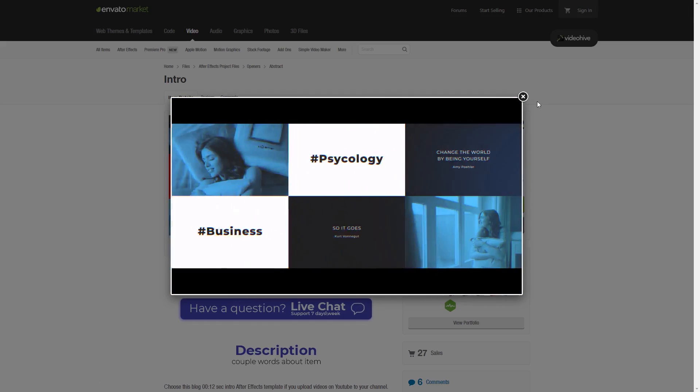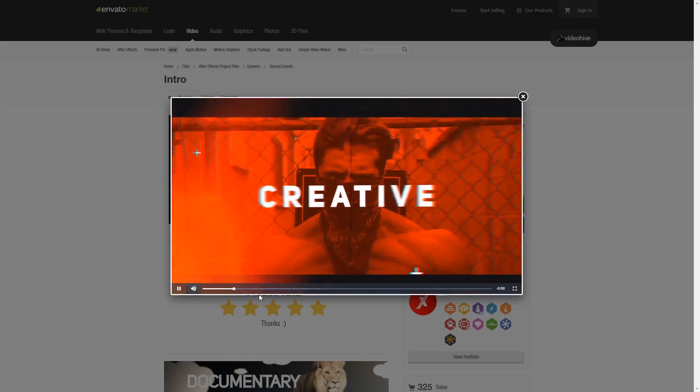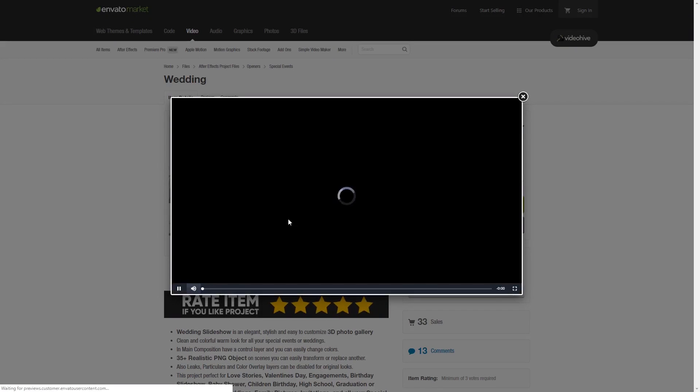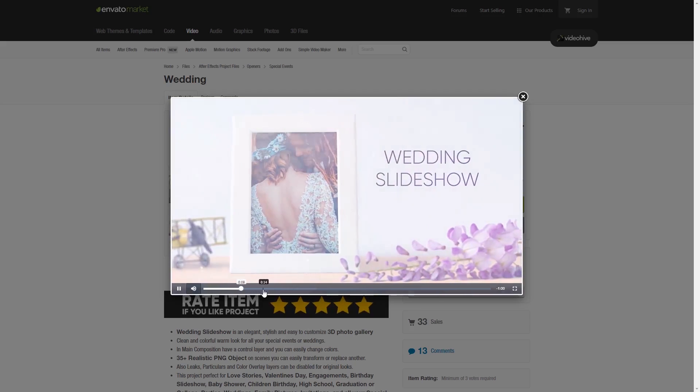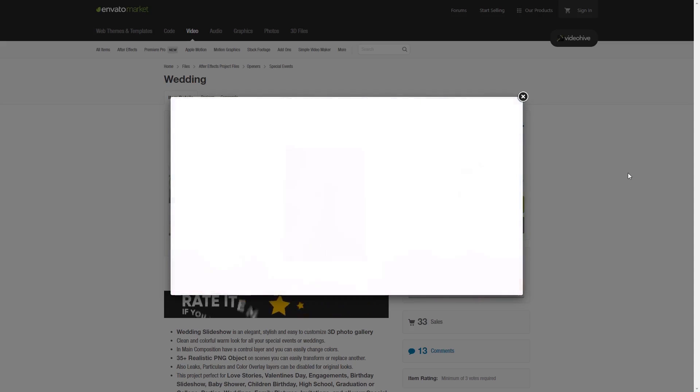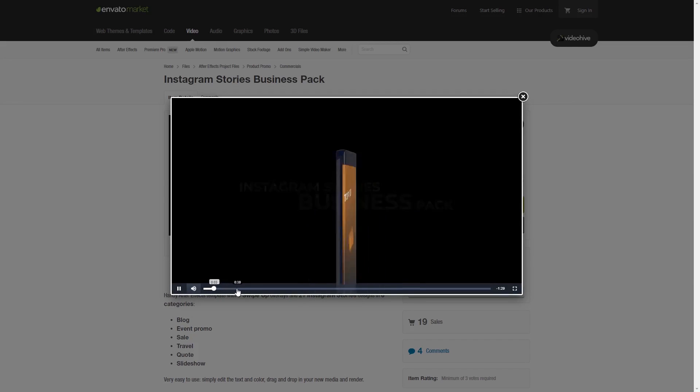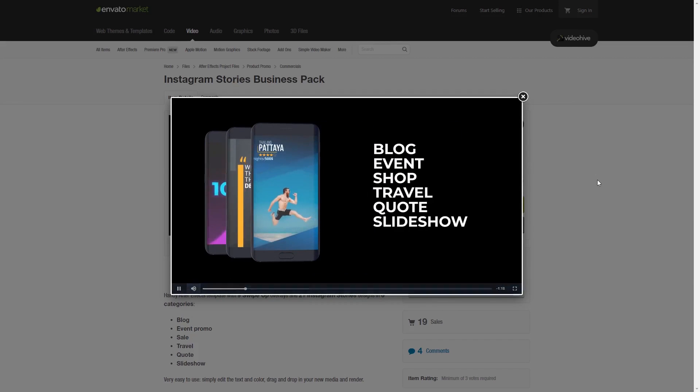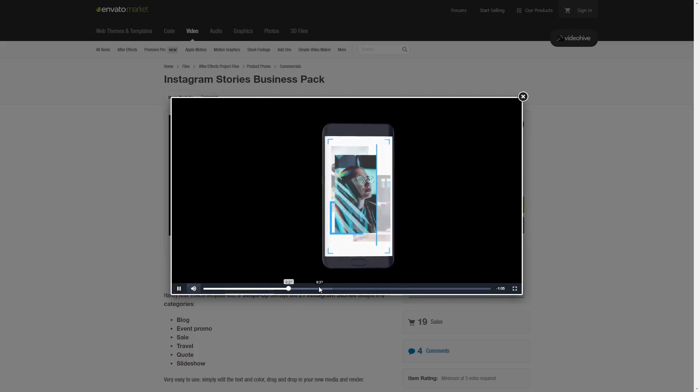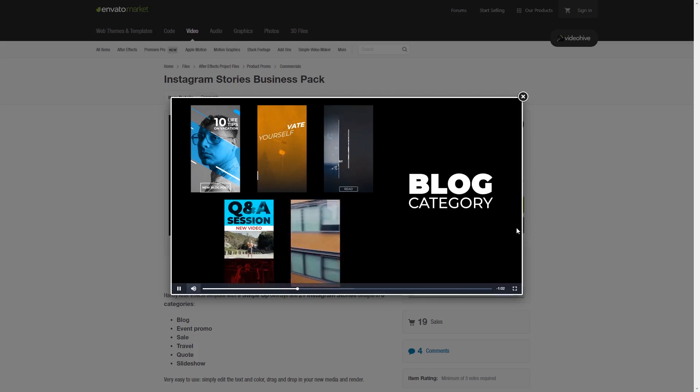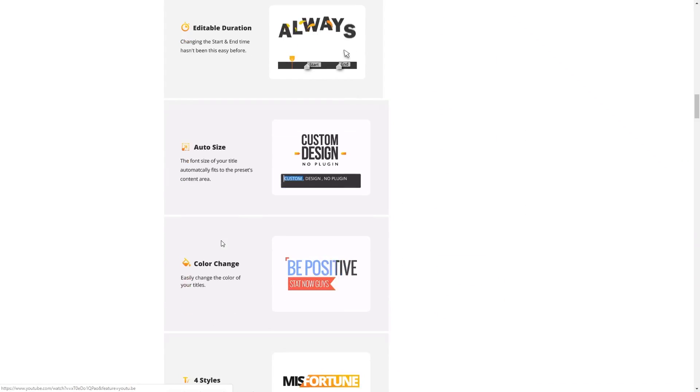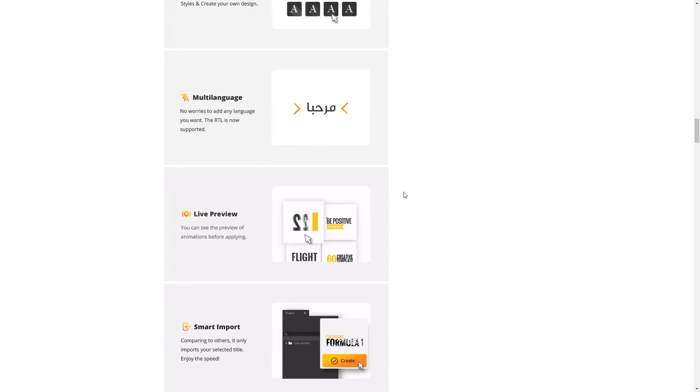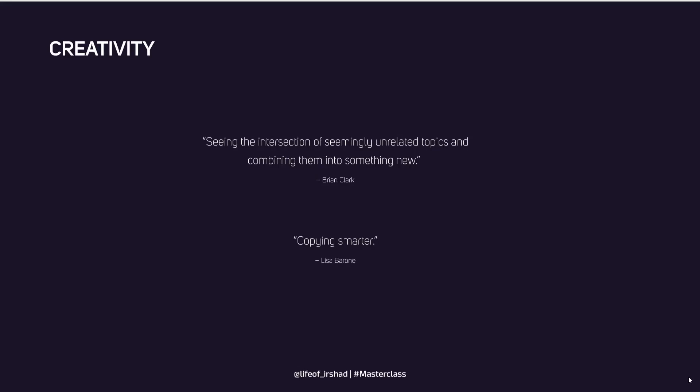Intros, everything you can create. This is another example: titles, wedding titles, cinematics - anything you can create within After Effects. And Instagram stories, nice animated Instagram stories and titles. You will learn everything. I will try to explain everything, how to create everything.